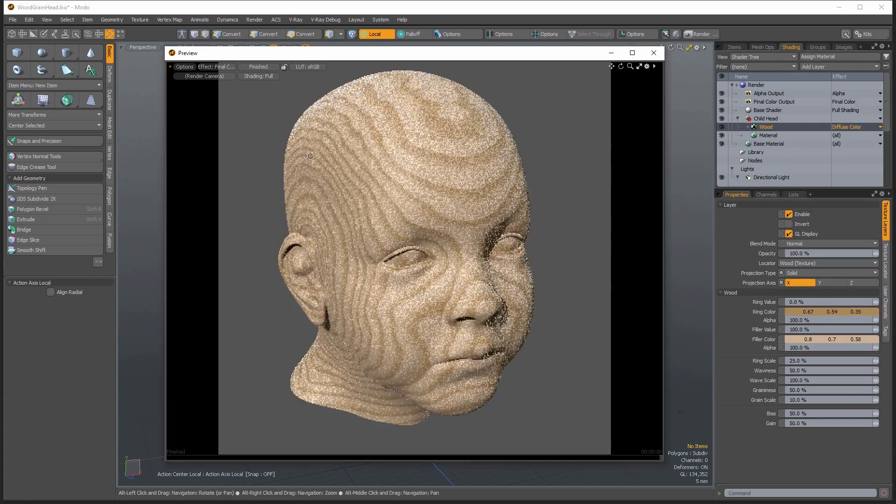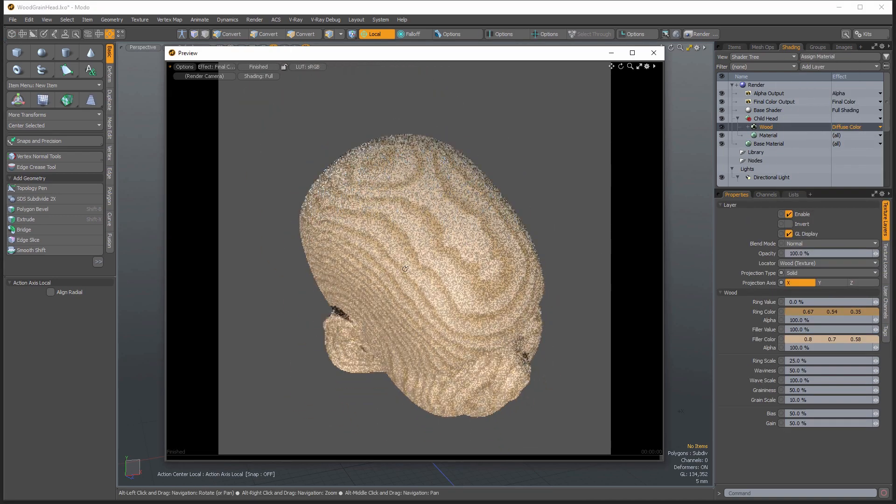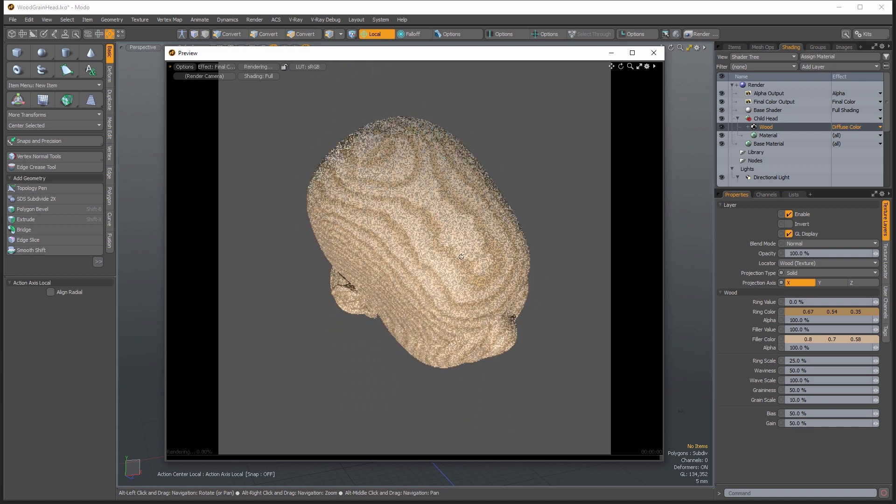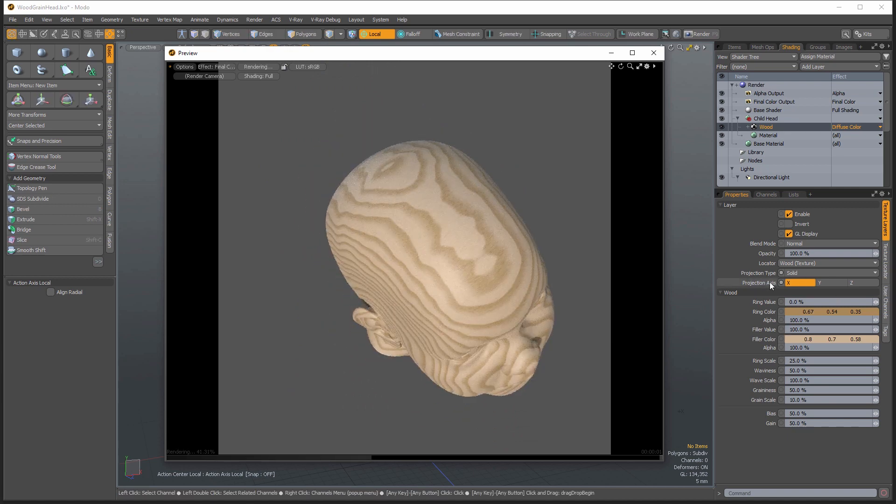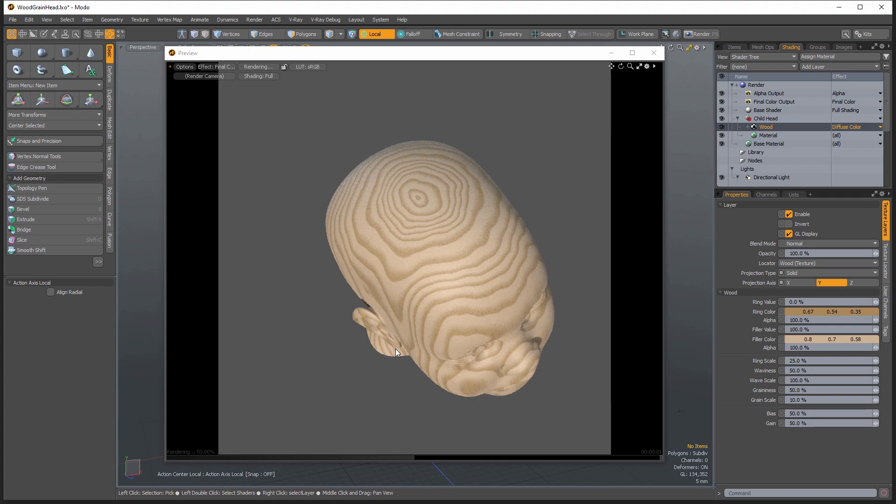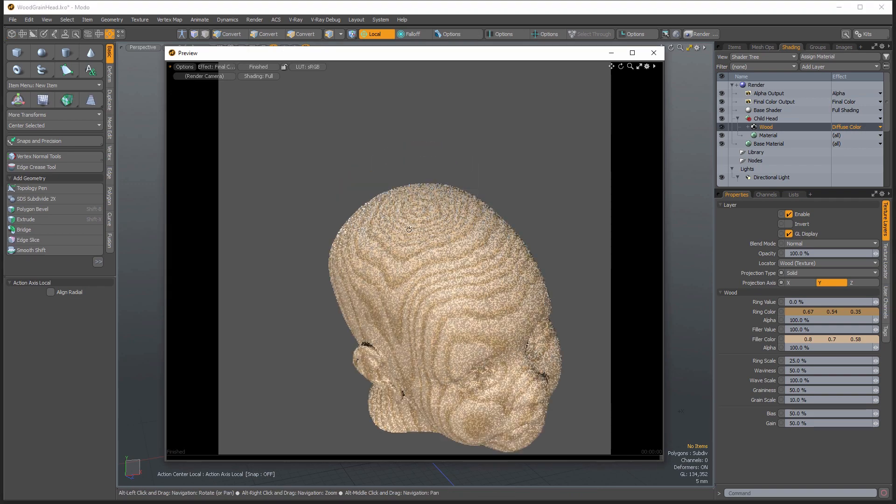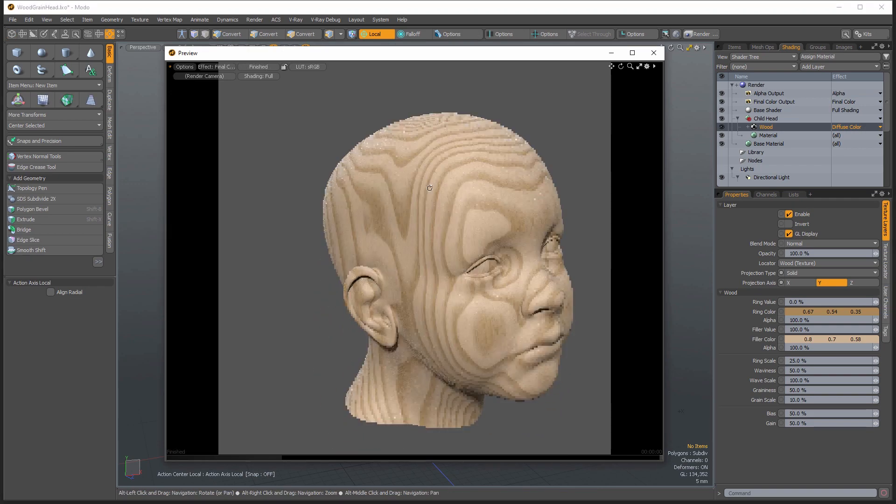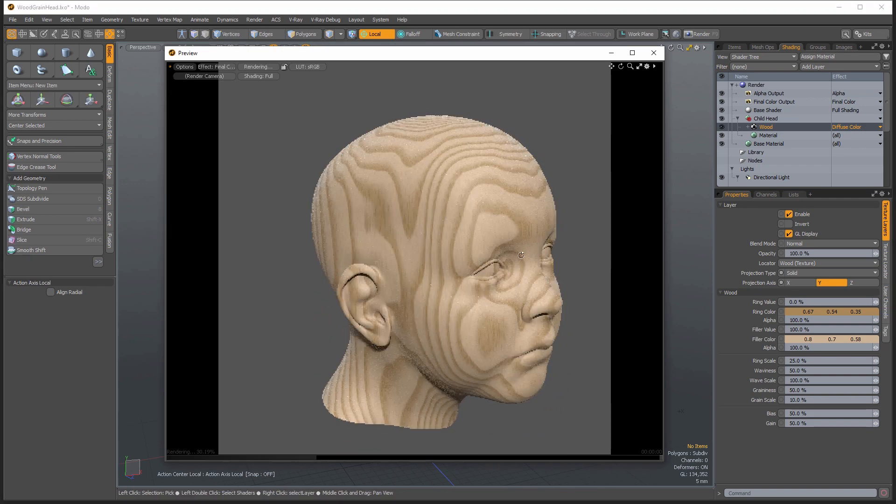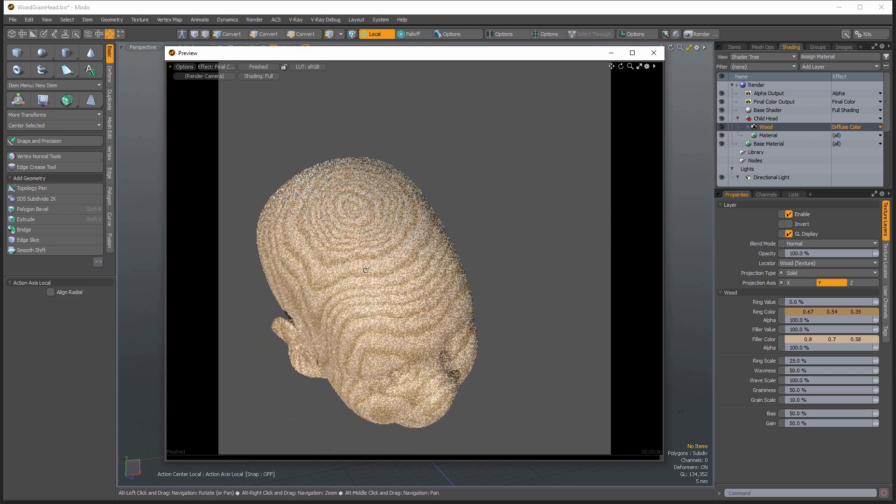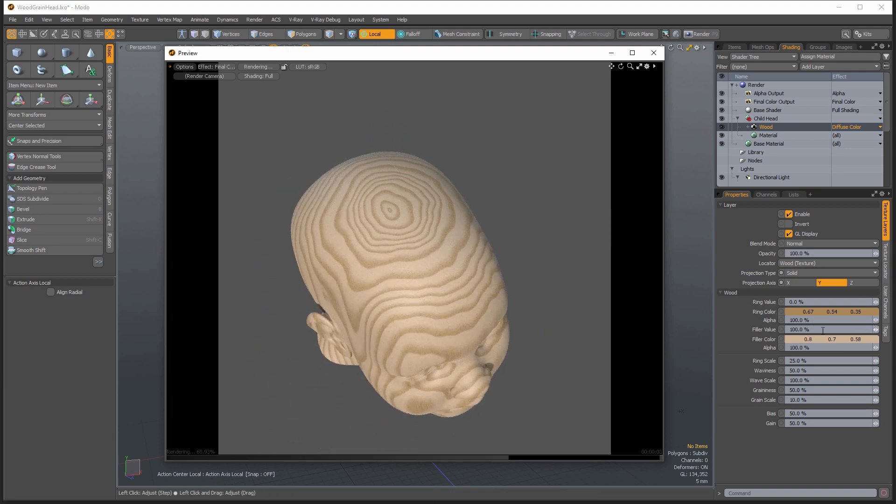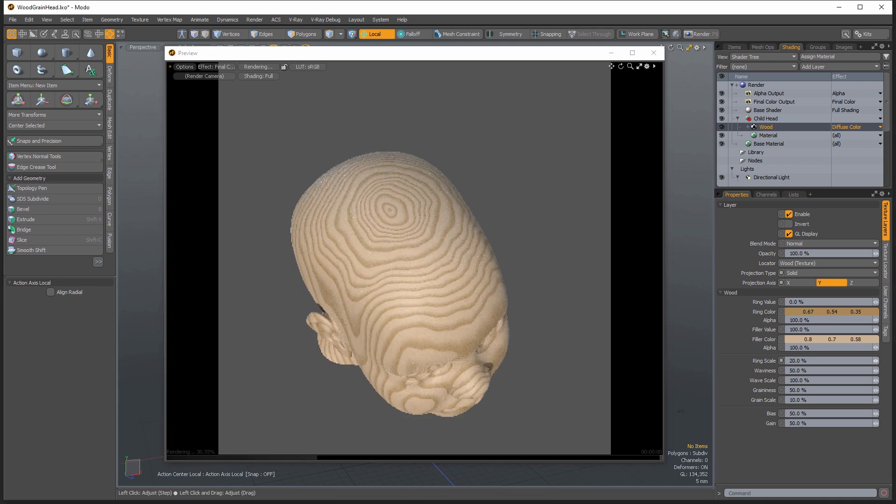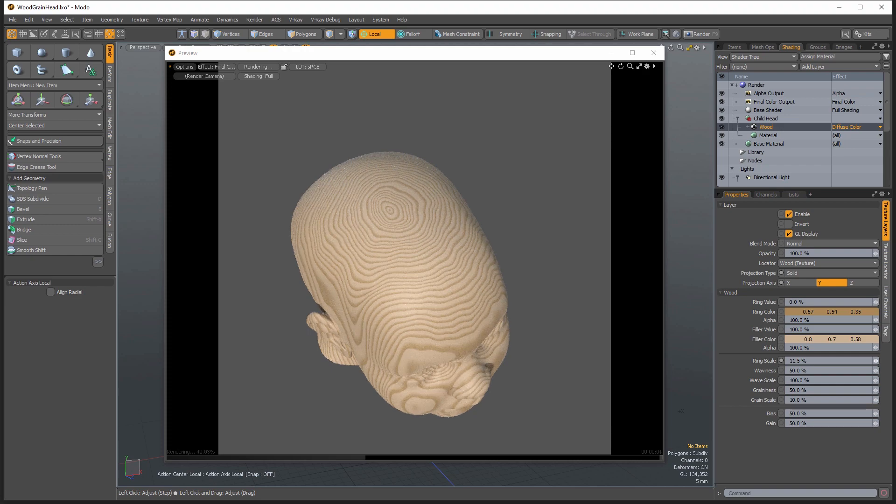So you see what's great about the wood texture is you get the rings. Let me get the projection axis correct here. So I want this projecting through my surface and I want this to look like a rather large object. So one of the obvious things you're going to want to work on is let's adjust that ring scale.